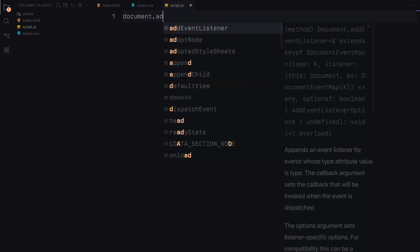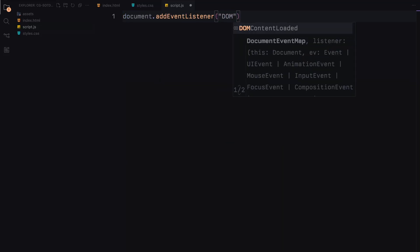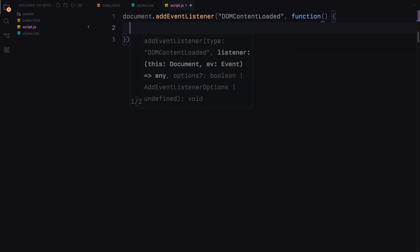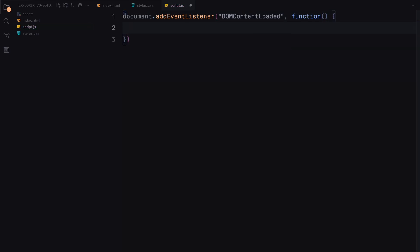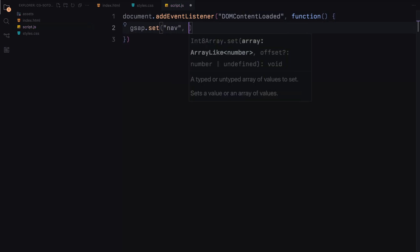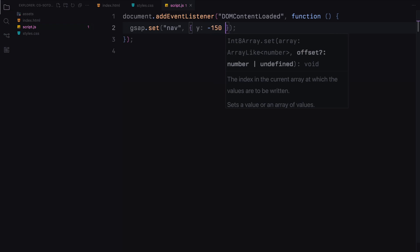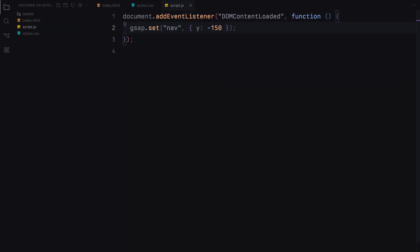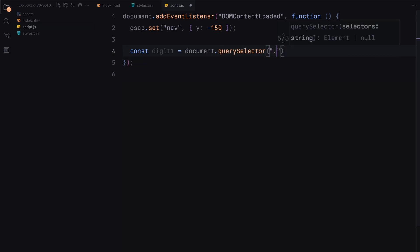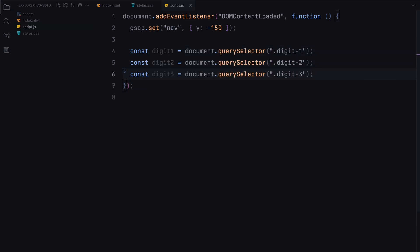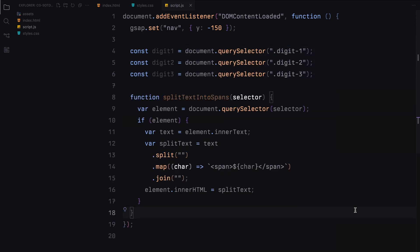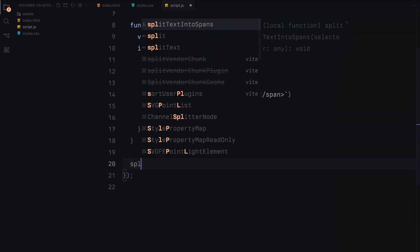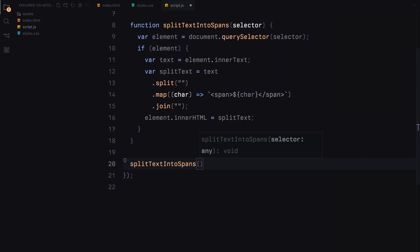Alright, we start by listening for the DOM content loaded event to ensure our script runs after the HTML is fully loaded. First, we use GSAP to set the initial position of the navigation bar off screen by 150 pixels on the y-axis. Next, we grab references to the three digits in our counter using document.querySelector. To create a cool text animation for our header, we define a function called splitTextIntoSpans. This function splits the text of any element into individual spans, allowing us to animate each character separately. We call this function for the header text.